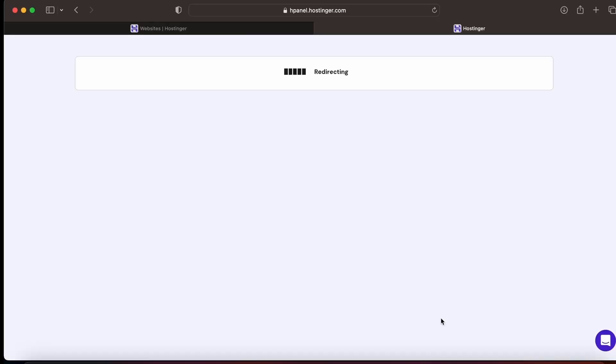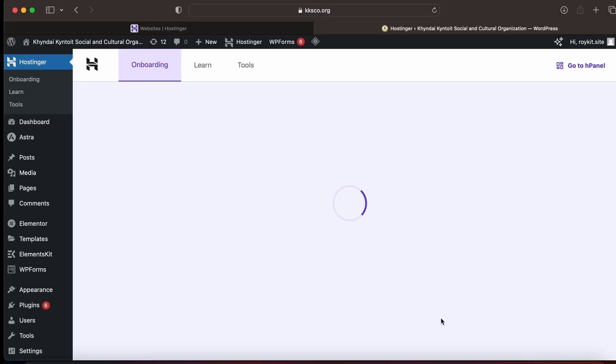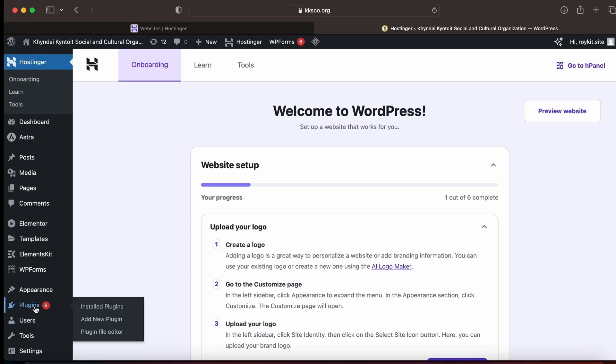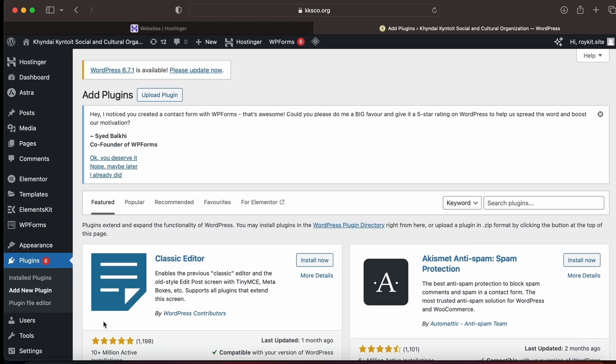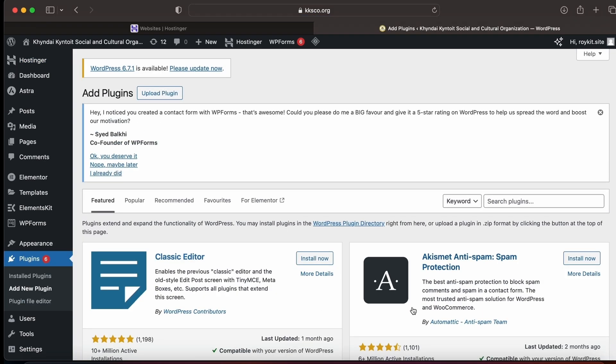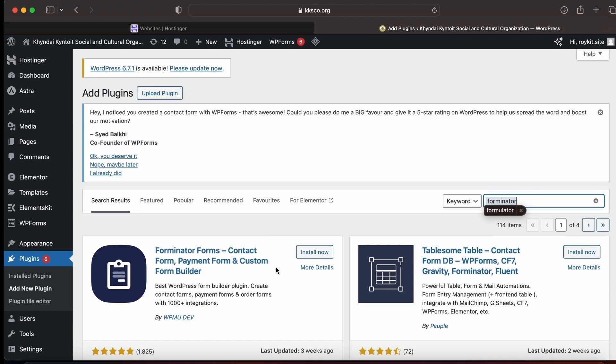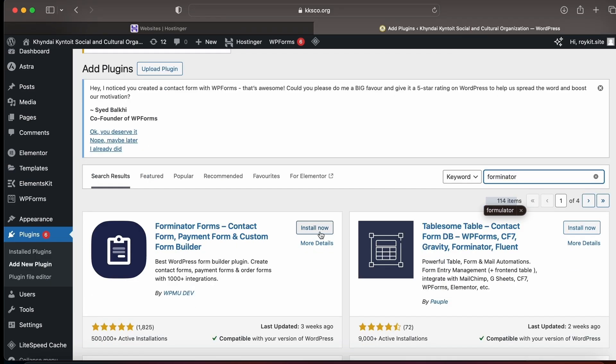First, you need to log in to your WordPress account. Then you need to click on Plugins and click on Add New Plugin. In the search bar, type Forminator. This is the app you need to click on Install and Activate.